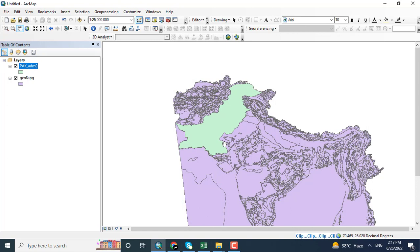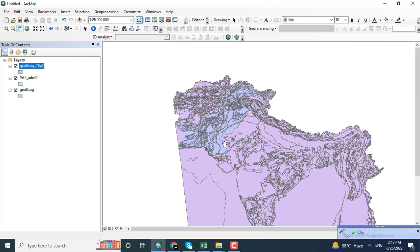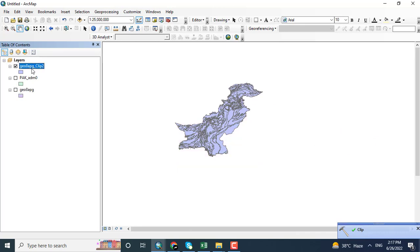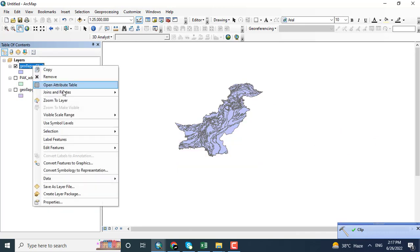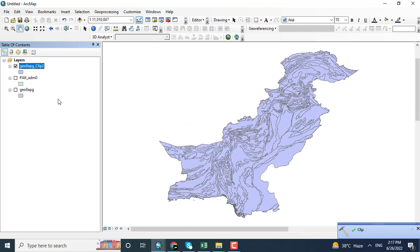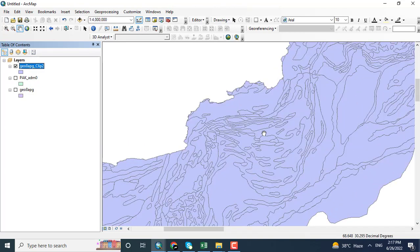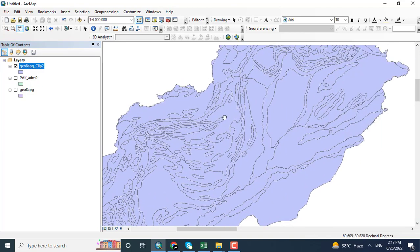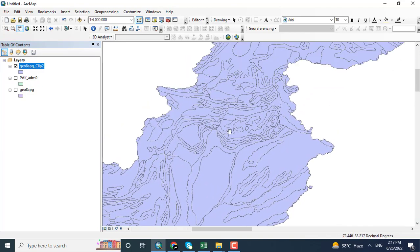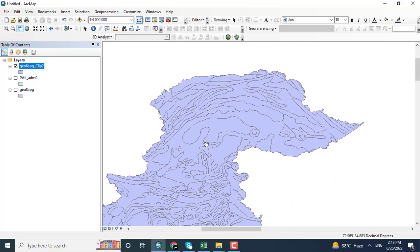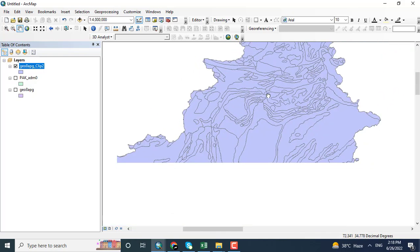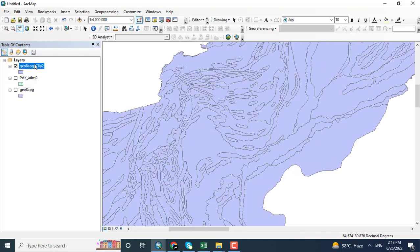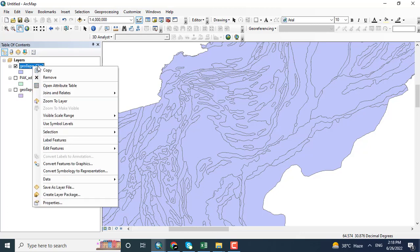We have already learned these tools in the previous lectures. The clip option has been appeared. Zoom in, here you can see different types of lines and polygons on the map which show different kinds of geology.